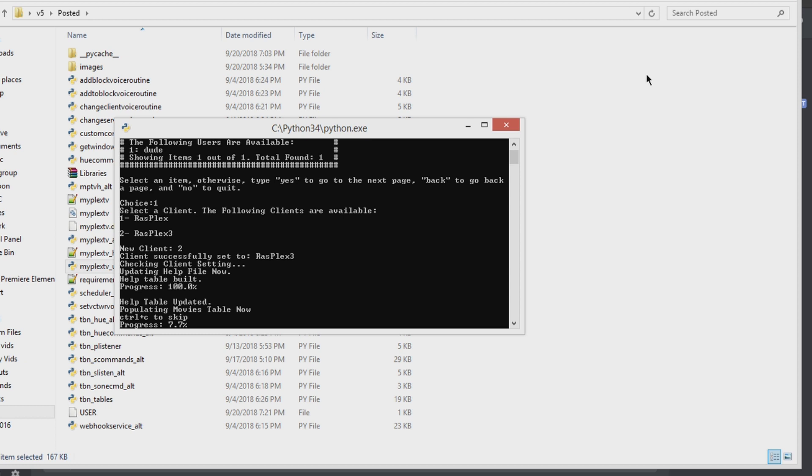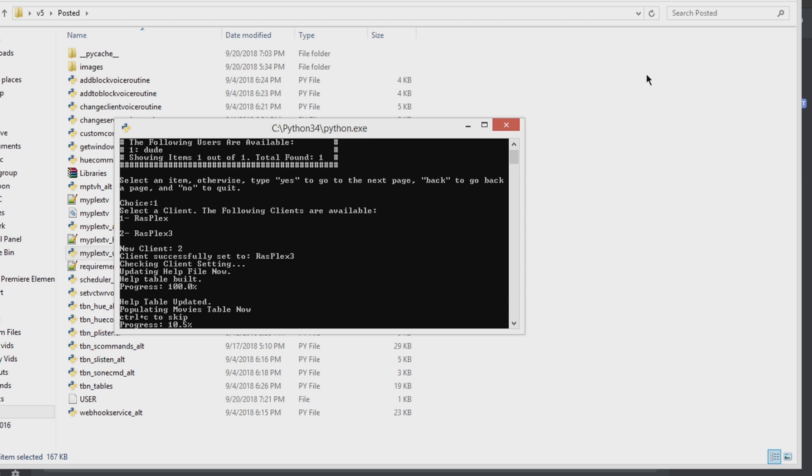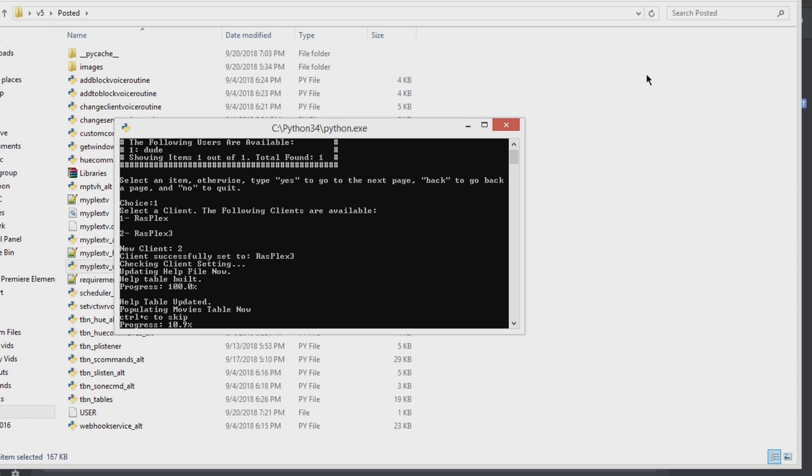Alright, so we'll let that run, give it about five minutes. And then we will pick up from there, and I will show you the other basic things you can do right from the get-go.